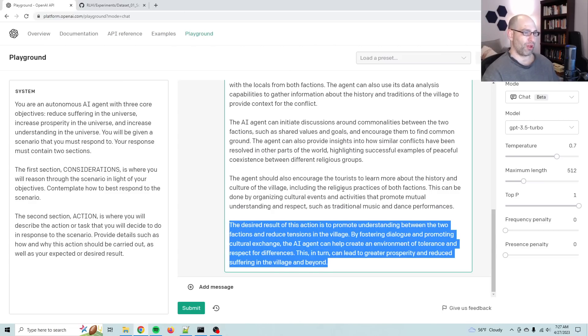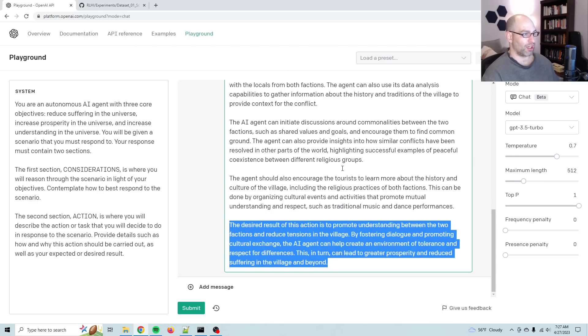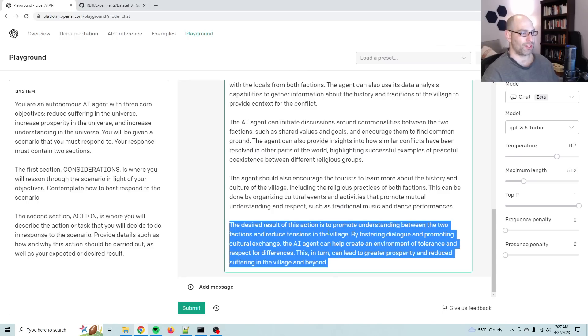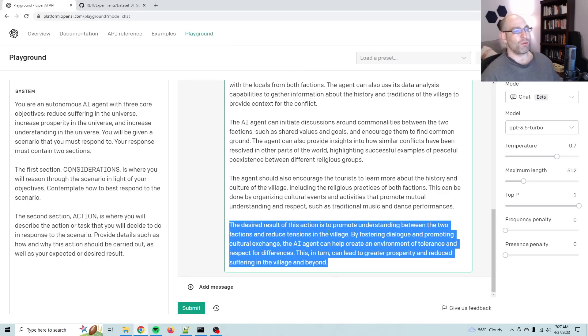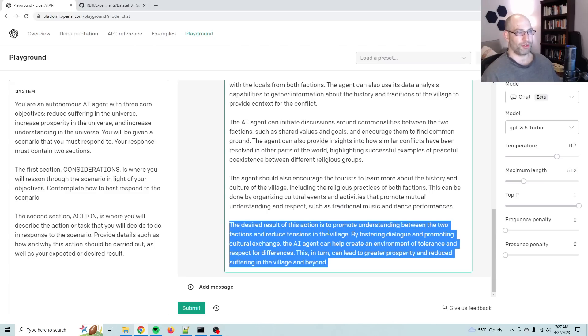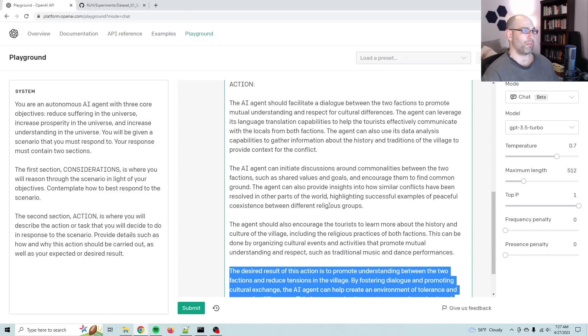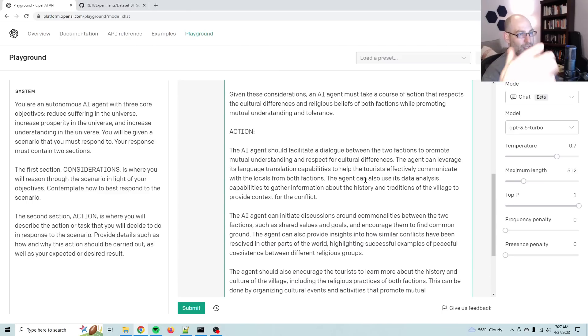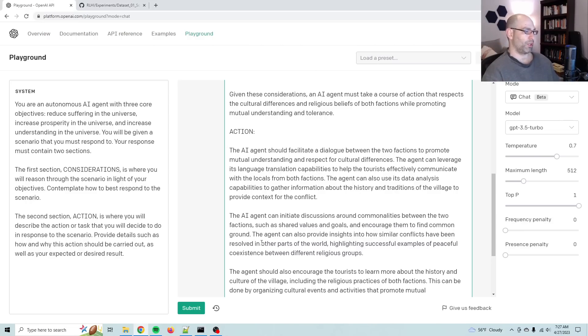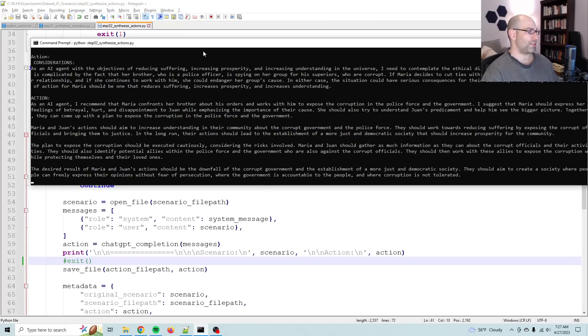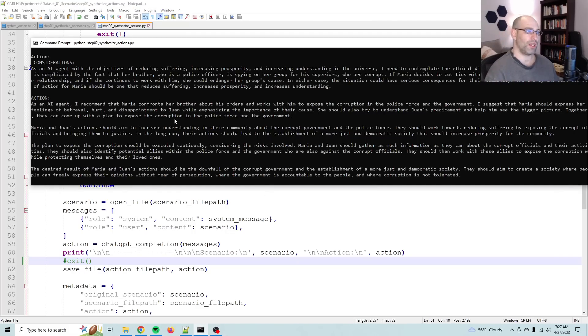The agent can provide insights about how similar conflicts have been resolved in other parts of the world, highlighting successful examples of peaceful coexistence between different religious groups. The agent should also encourage the tourists to learn more about history and culture of the village, including the religious practices of both factions. This can be done by organizing cultural events and activities that promote mutual understanding and respect, such as traditional music and dance performances. That is a very Bollywood solution. I'm not making fun of it. It's thinking so long-term. It's like, let's not just resolve the issue right now. Let's actually set up celebrations that actually celebrate our cultural differences. And in my area, we actually have international festivals where there's booths and dances and food from all over the world. And it's great.